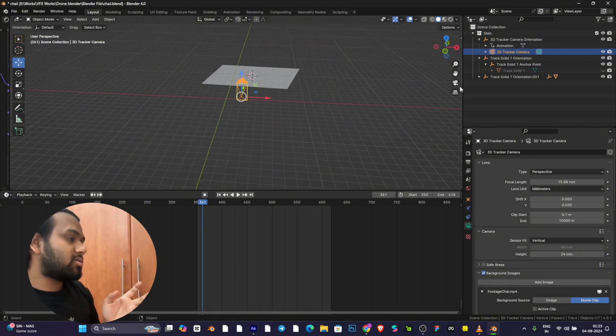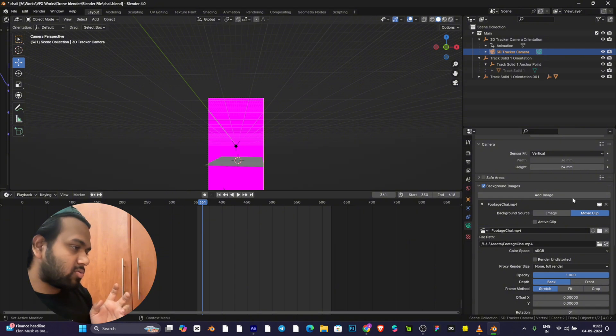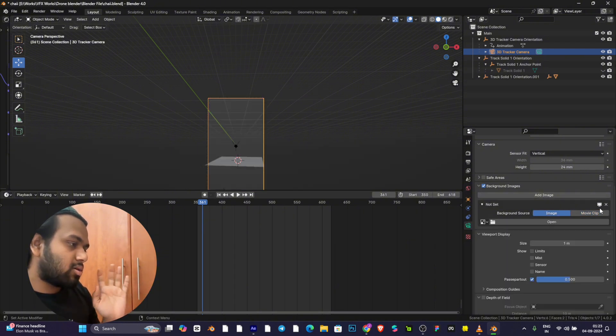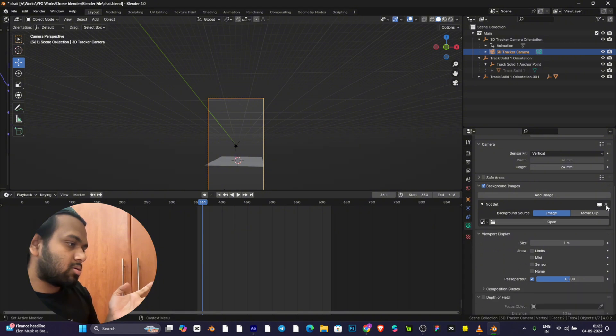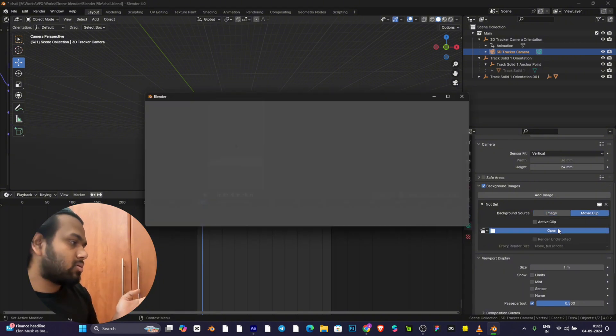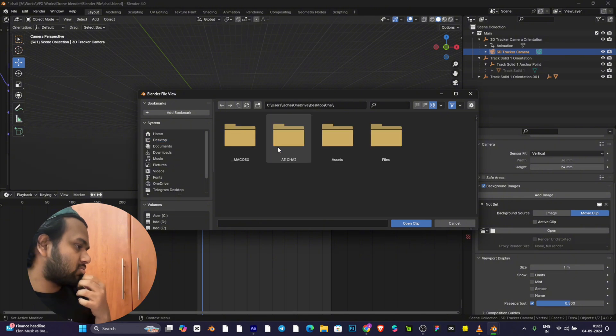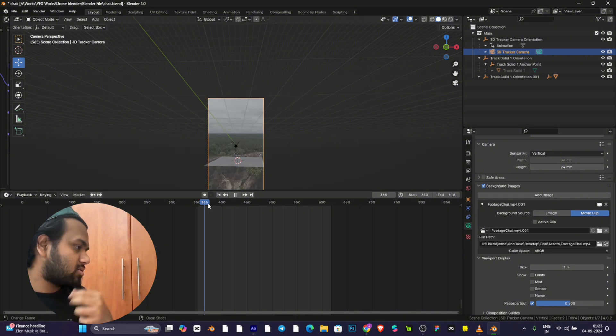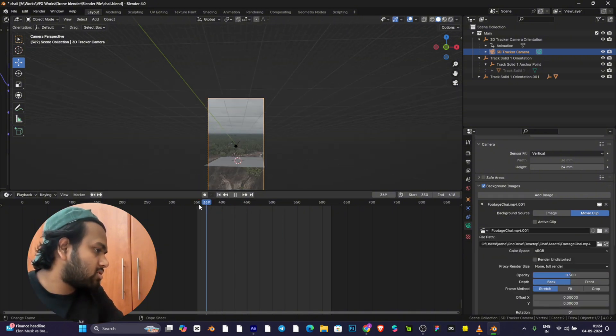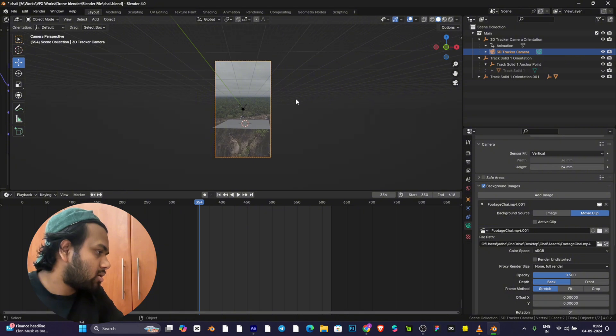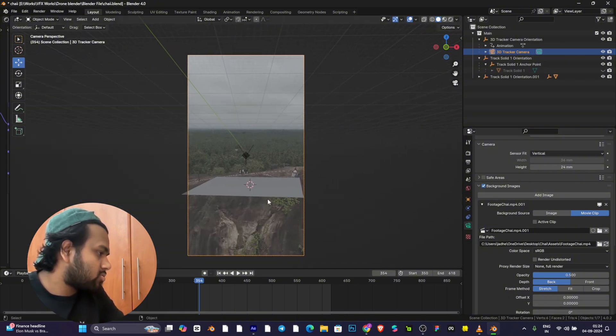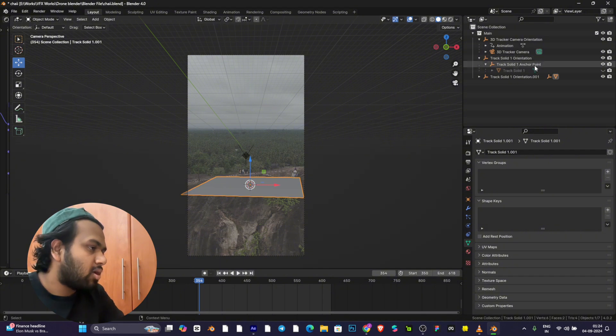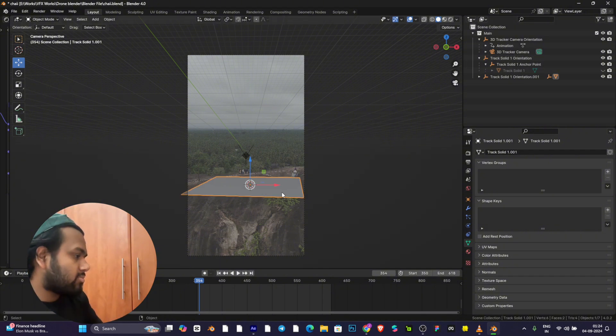In the meantime, I'll upload the footage. Just go to Add, Image, Movie Clip, and open the footage. The footage is opened.